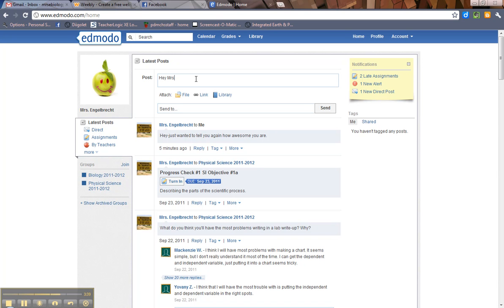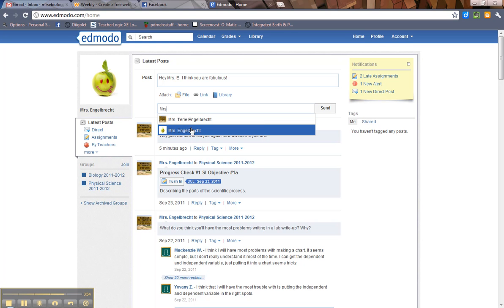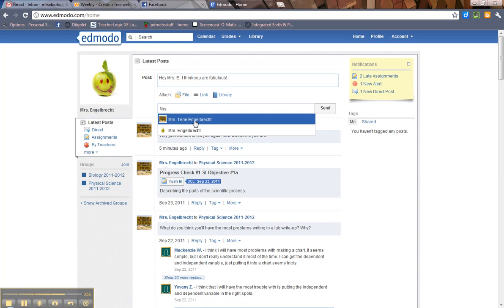hey, Mrs. E, I think, oops, spelled that correctly. You are fabulous. So in here in the send to, it says type the name of a group or a teacher. So you'll type, there you go, right here. See, that's not, don't do that because that's the student me. Okay, right there.